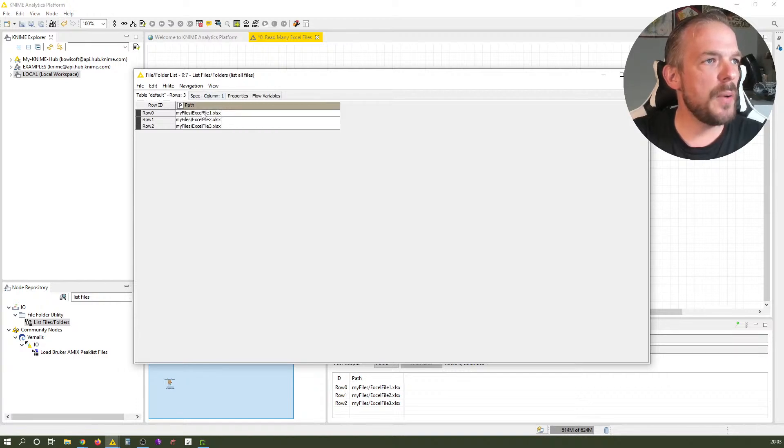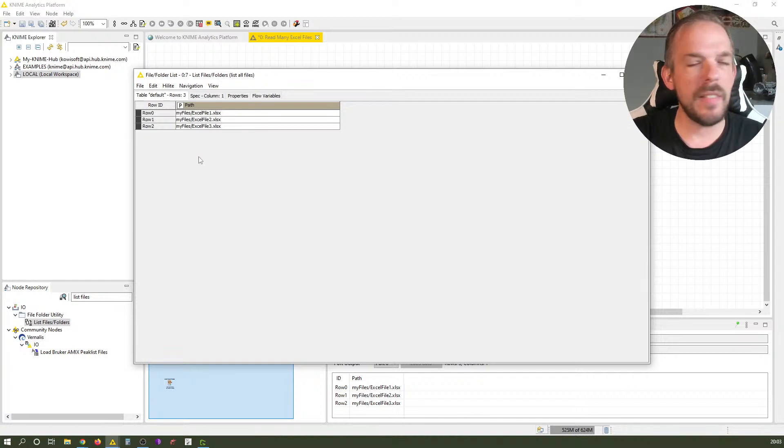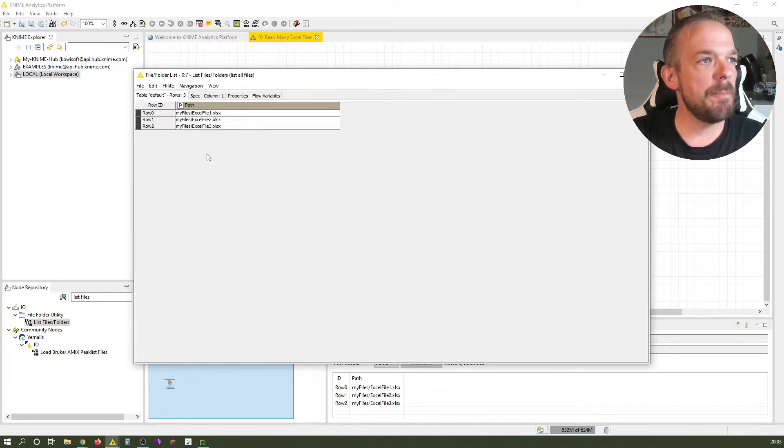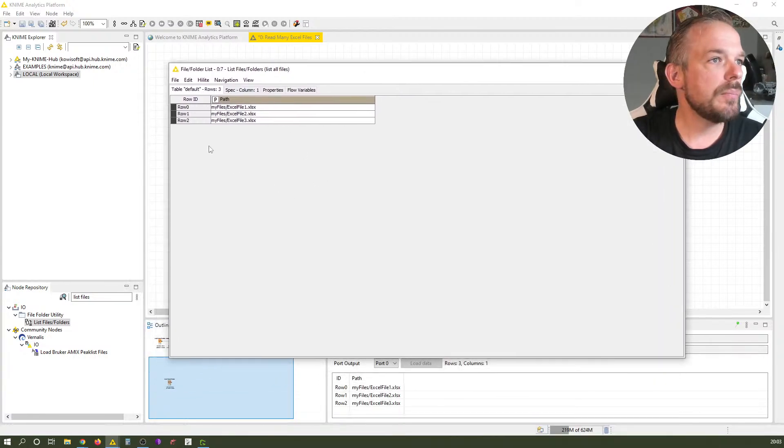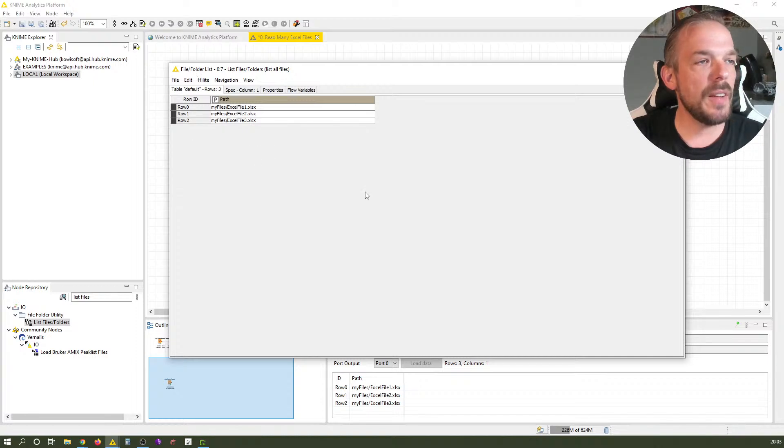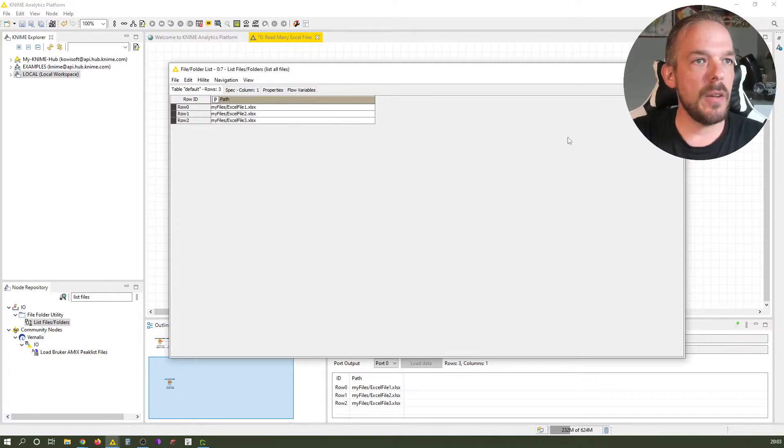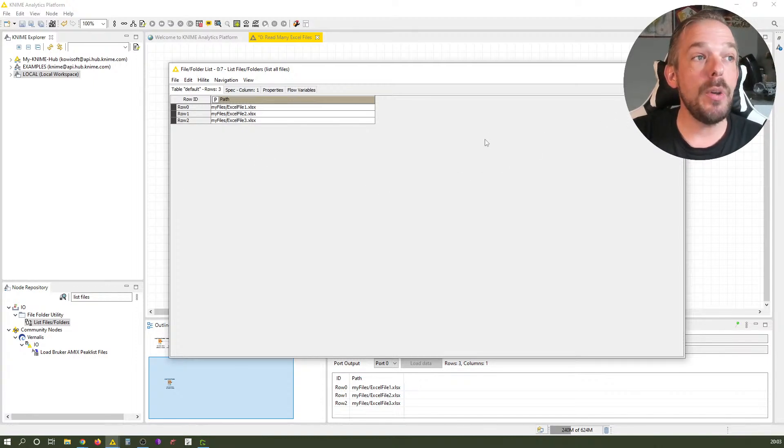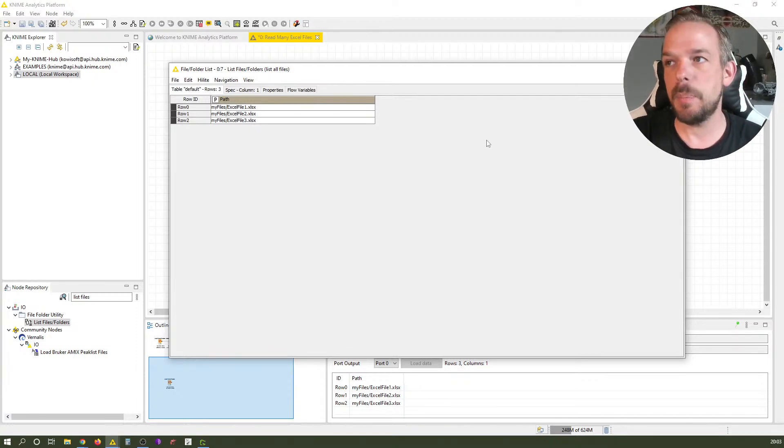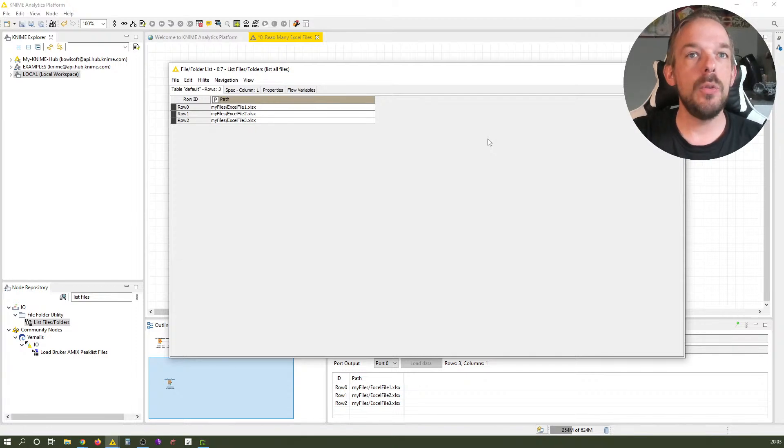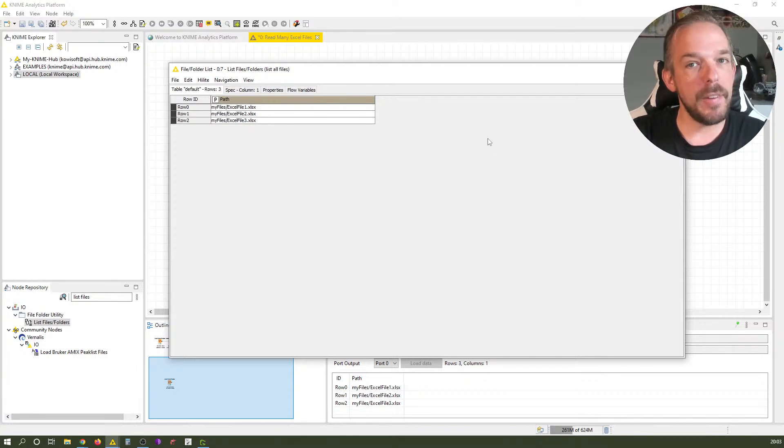Let's execute and see what we get. What we get here is a file path. This file path is relative to our workflow so we can share this workflow through the KNIME Hub. We will use this later on in a flow variable.